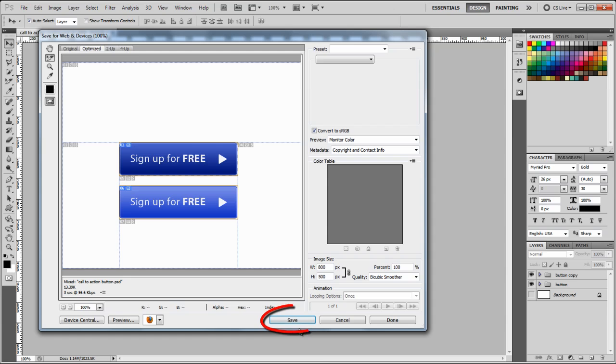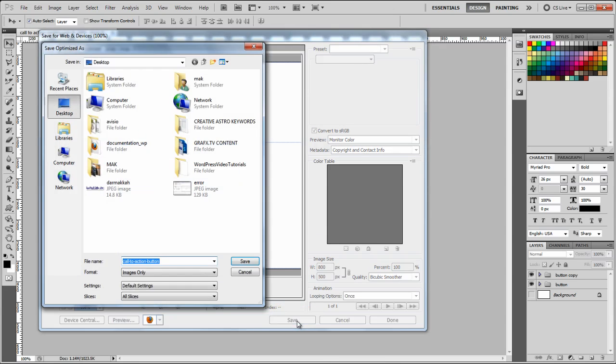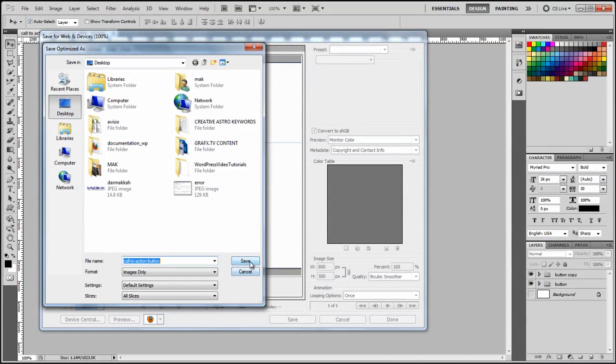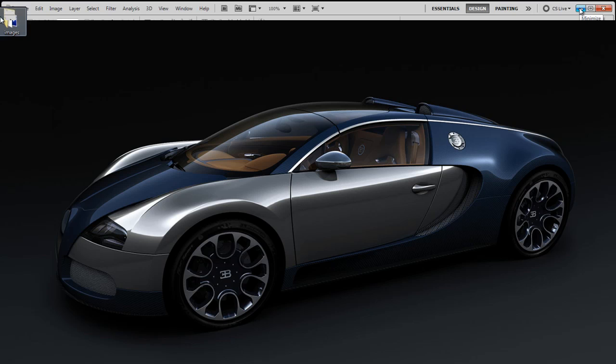Alright, so I'm just going to click on save, and save to the desktop. Okay, excellent. So we are done with the saving. So I'm just going to minimize this so we can see the files on the desktop. Okay, here we go. That's the folder. It's called images. So now in here we can see our two buttons.